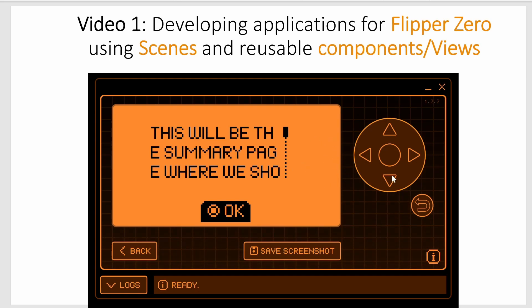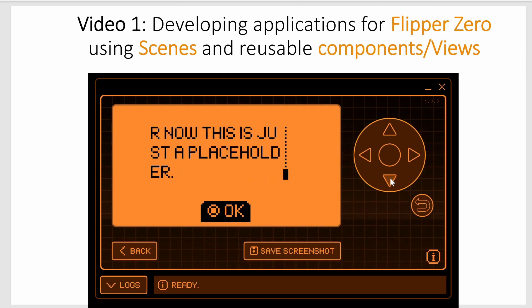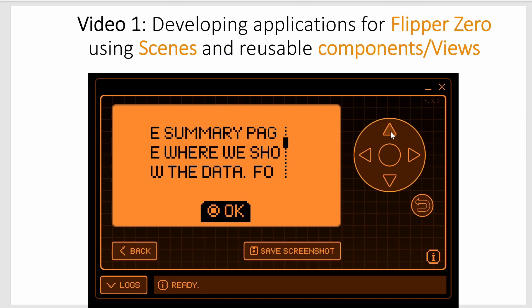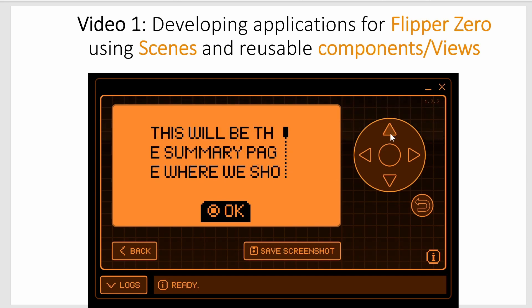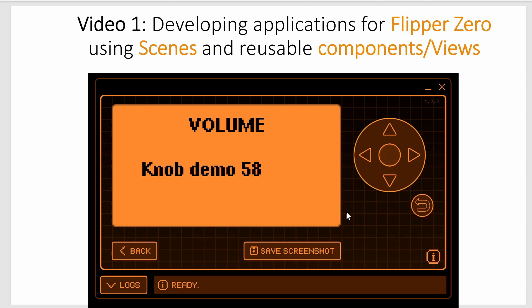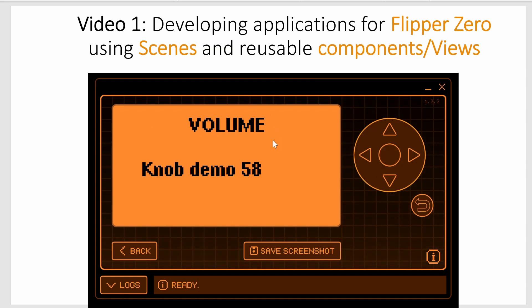This is the widget component and as I press up and down we're scrolling this text scroll, and then when I press okay we go back to the volume scene.